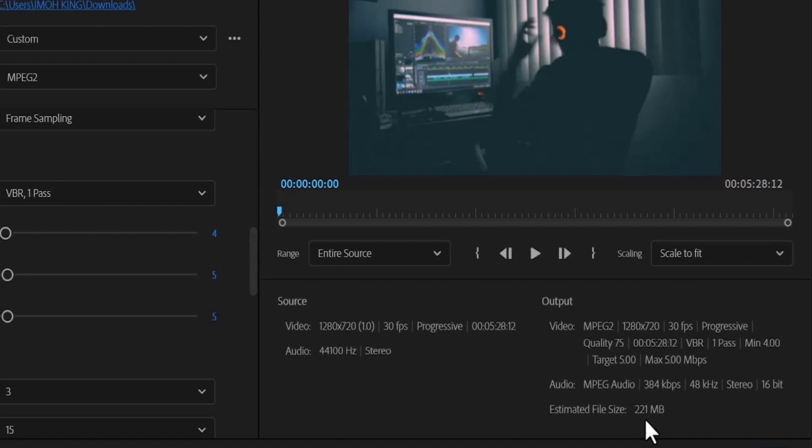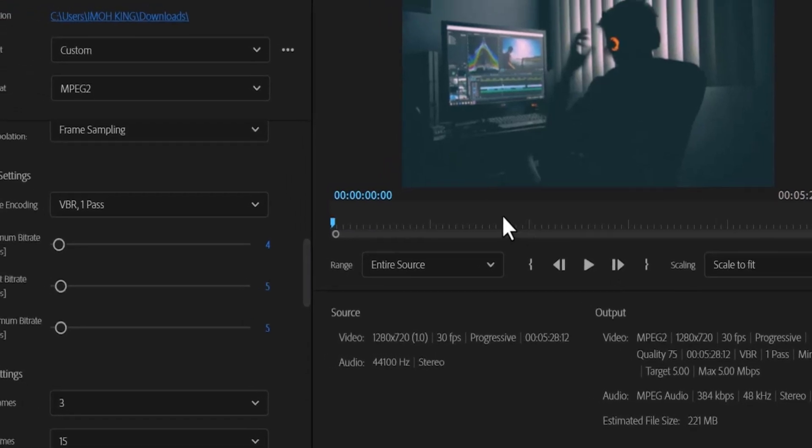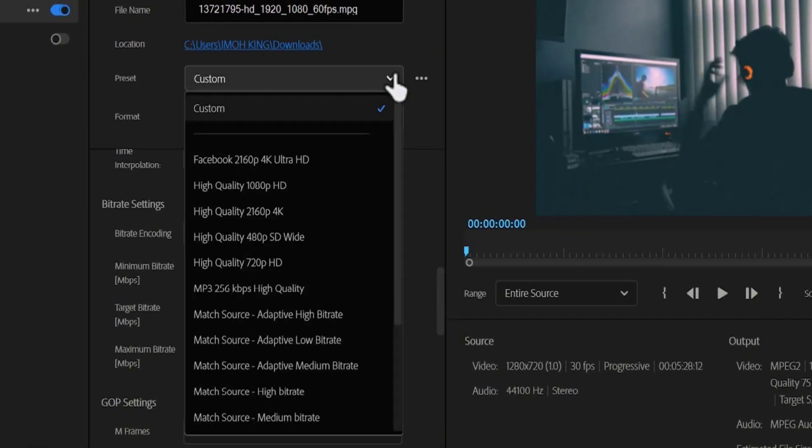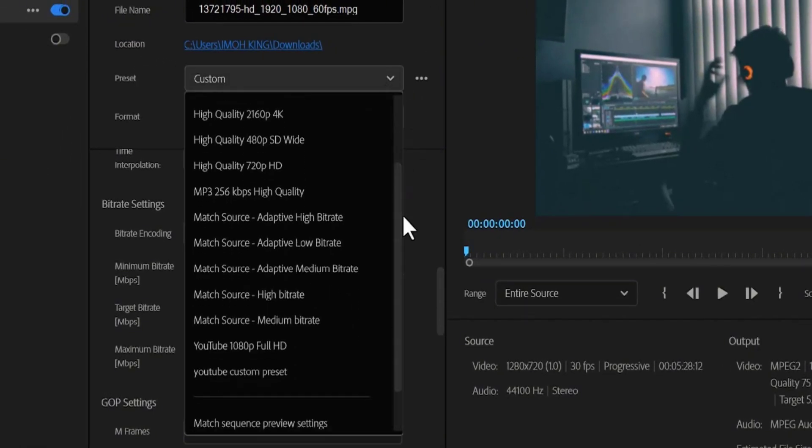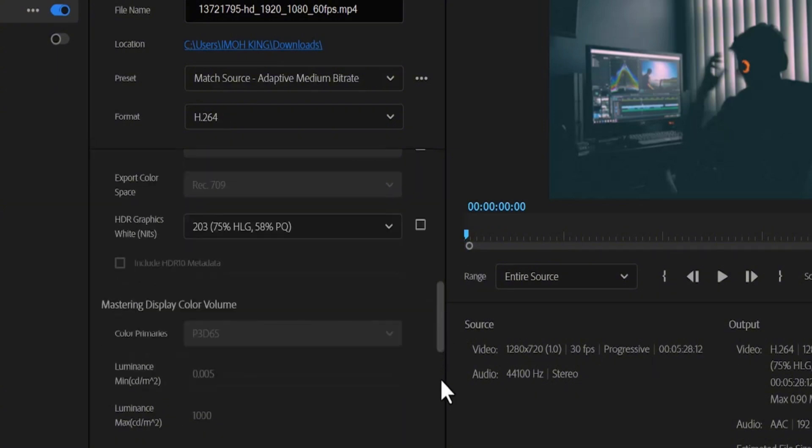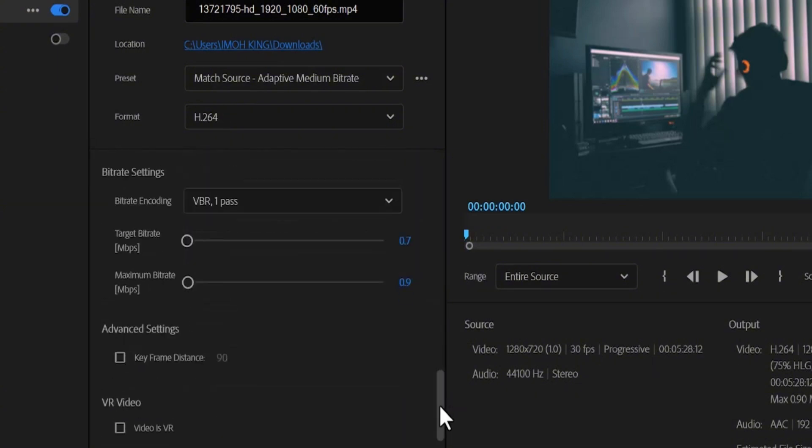But if you do not know the FPS of your video, you can always find it under the source, so this is a 30fps video. But if you are exporting a 4K video, I recommend you come over to your presets and begin by dropping it down to adaptive medium bitrate, or you can go down to the bitrate settings and reduce the bitrate settings to your liking.